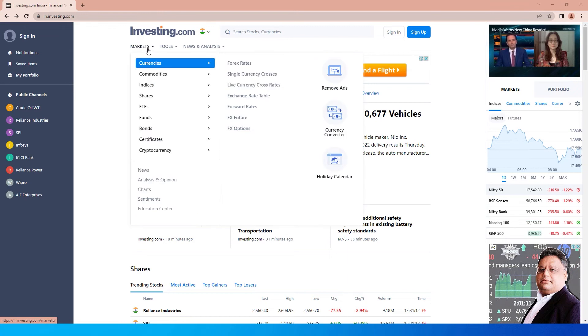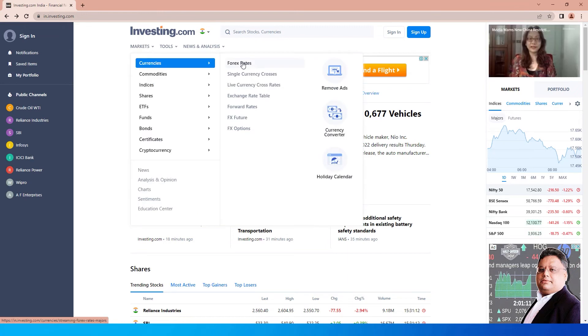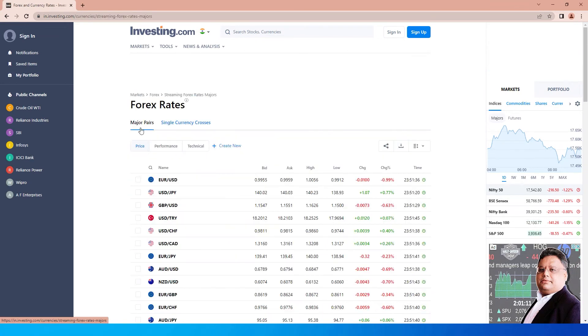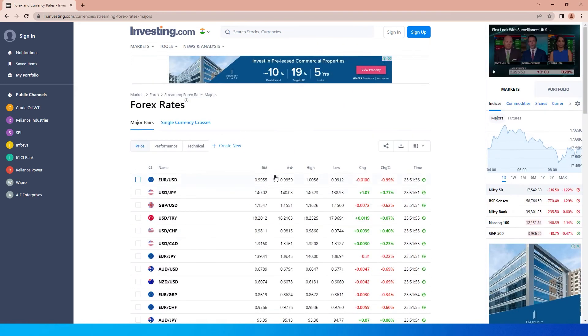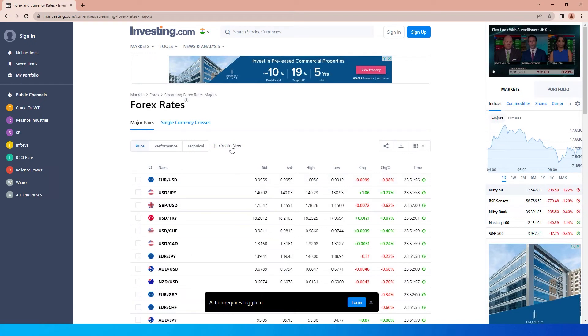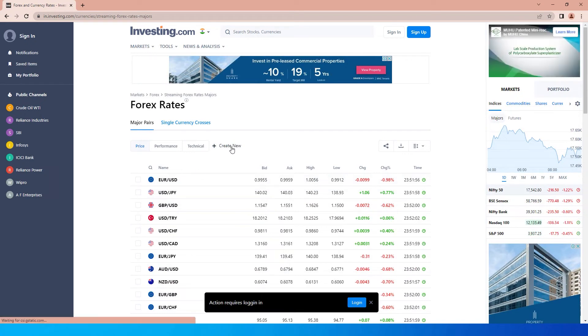When you click on Forex Rates, you'll land on this page. There's also an option to create custom currencies by logging in and creating an account, but for now I'm going to focus on the standard currency conversions.